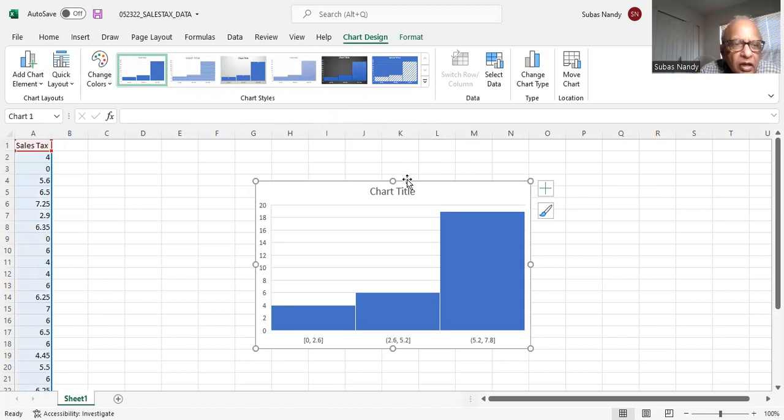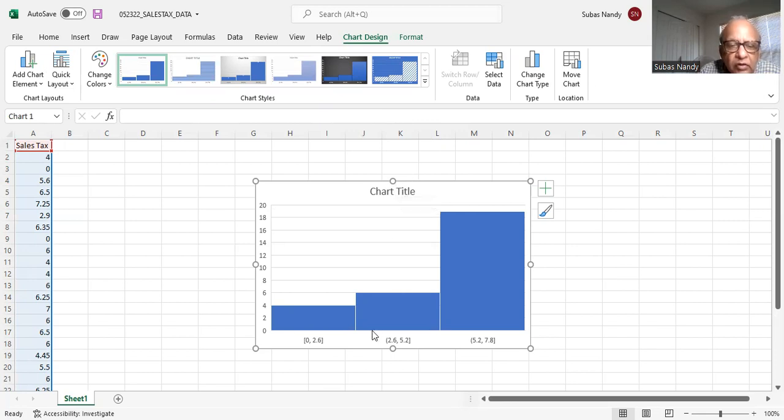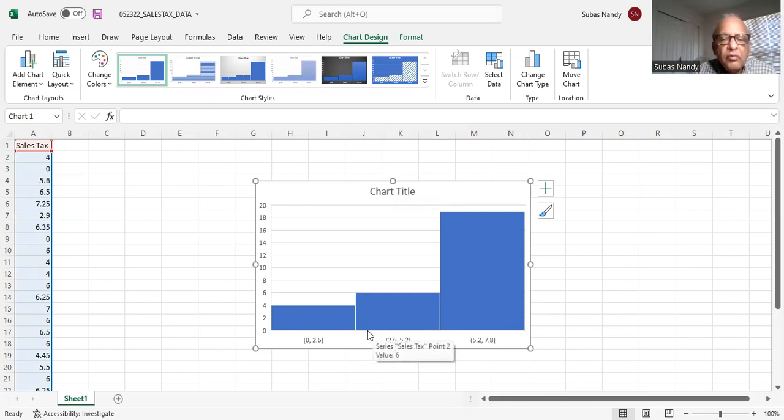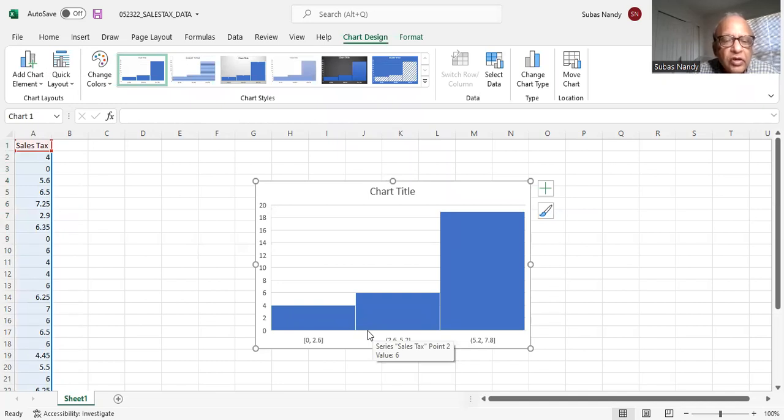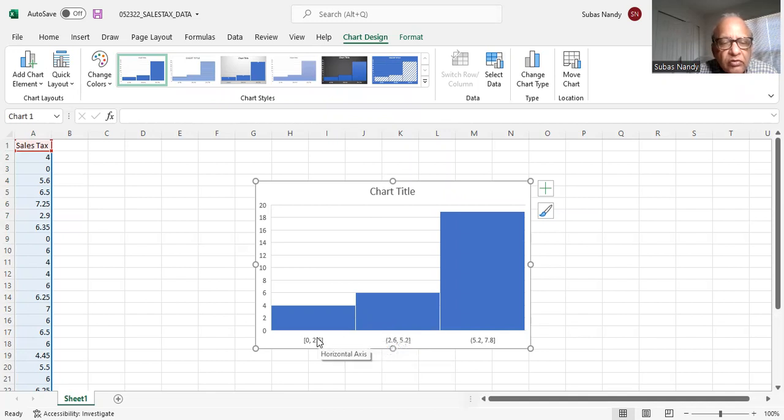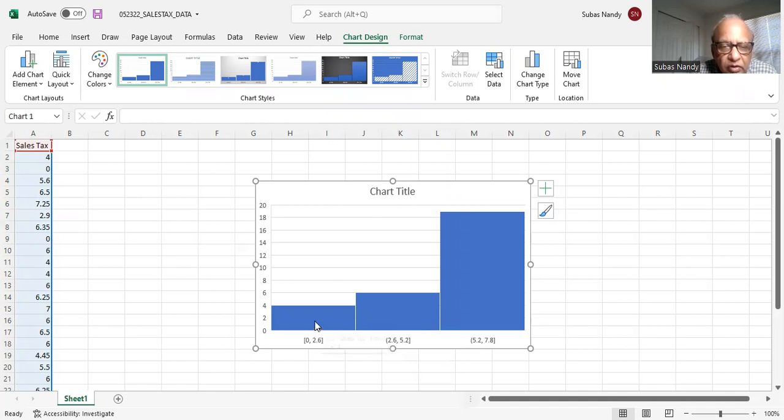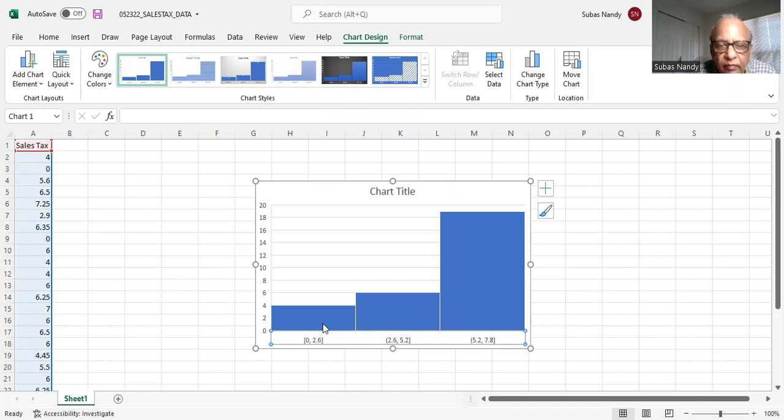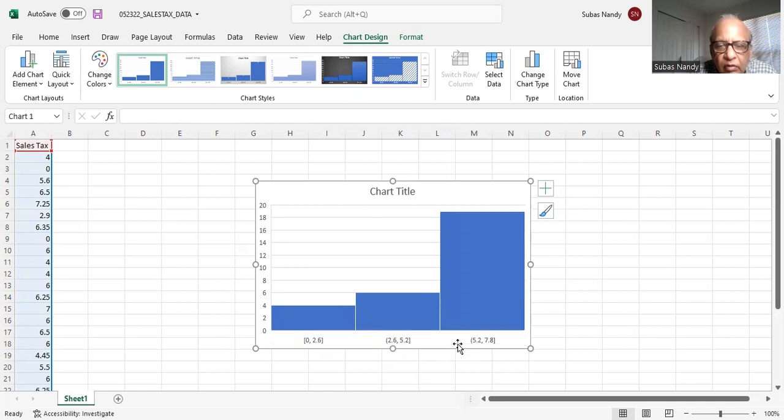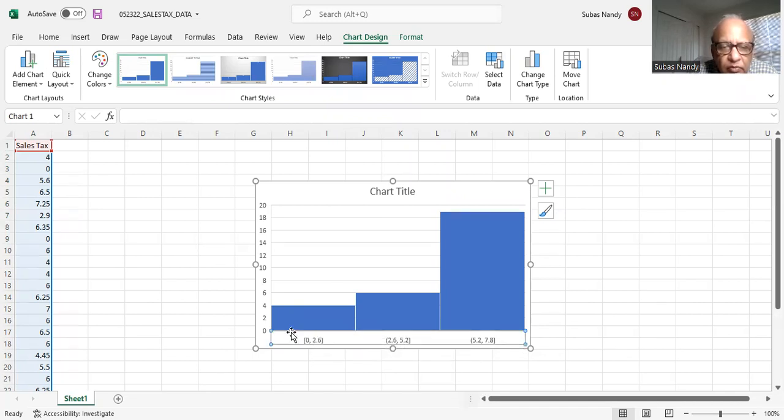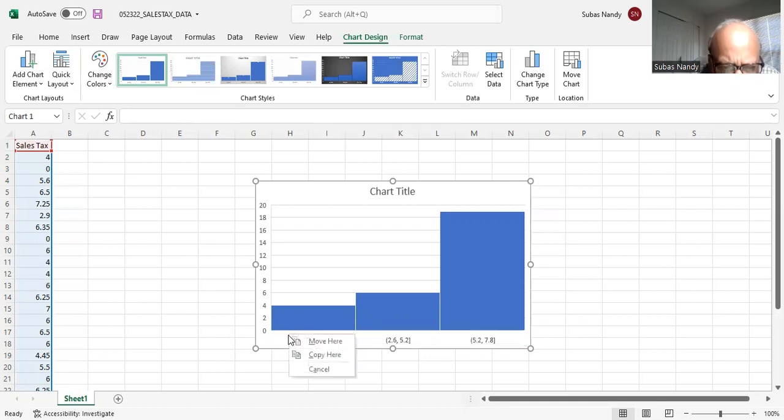And of course, I can modify this. How will I modify this? For example, suppose I want to modify the width of the groups. Right now, I have three classes or three groups of data. Personally, I think it's too small. So I will right click on the axis, horizontal axis. Should be able to right click on the horizontal axis and change the number of bins or the number of groups. But right now it is not.